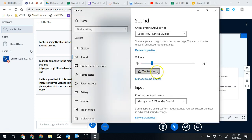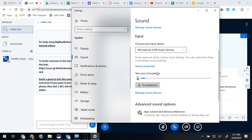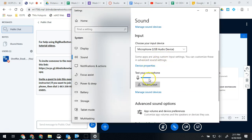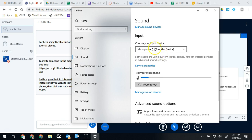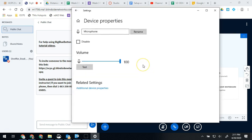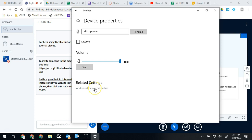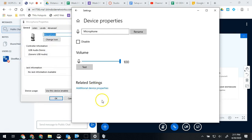Now on this one we're going to scroll down a little bit and yours will probably say something more like Realtek audio, something like that. So you're going to click on that and then we're going to click device properties and then we're going to hit additional device properties. It might be over on the right side or it might be at the bottom.